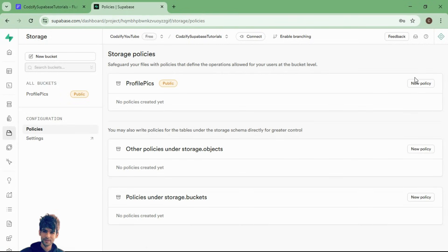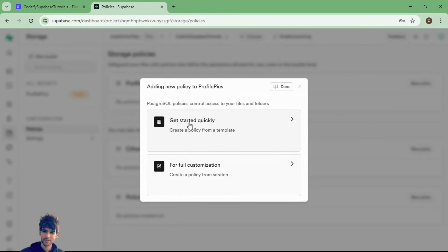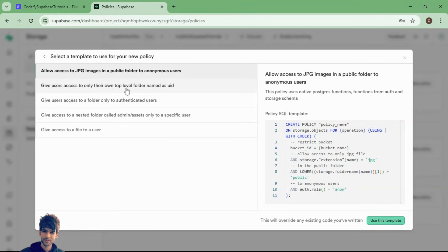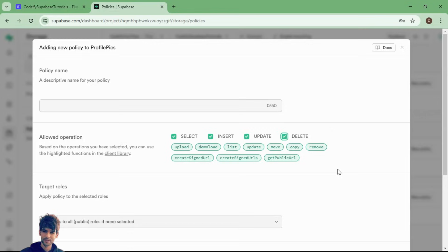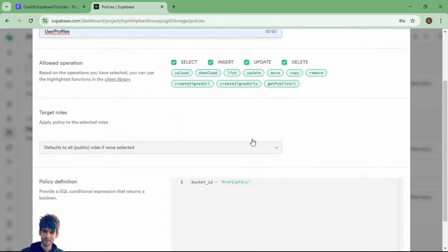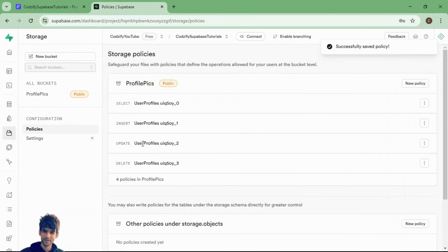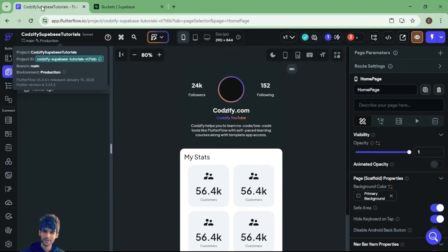Inside policies, select 'New Policy'. We have two options: 'Get Started Quickly' and 'Full Customization'. The quick options include giving authenticated users access to a folder, or giving users access only to their own top-level folder named as their UID. Based on your app's security levels you can select the appropriate option. I will go with customization, name the policy 'user-profiles', then review and save the policy. These are the policies we have assigned.